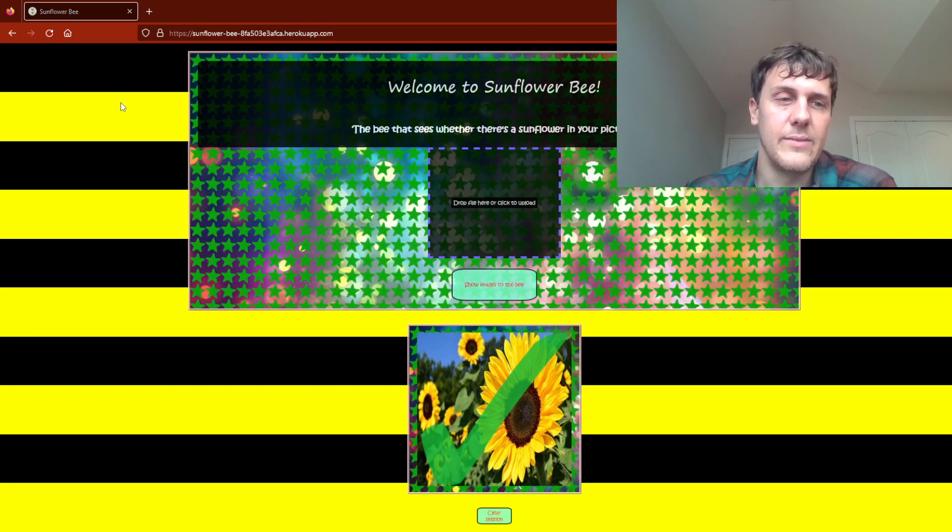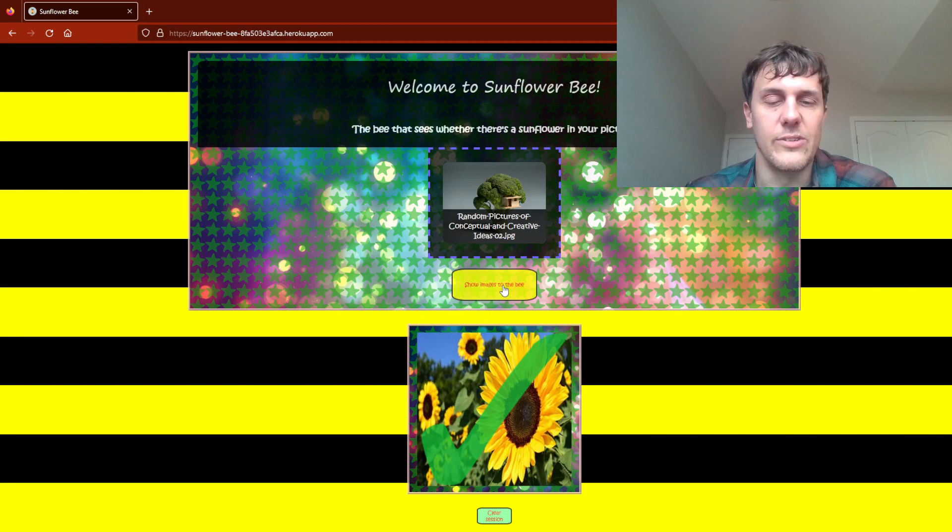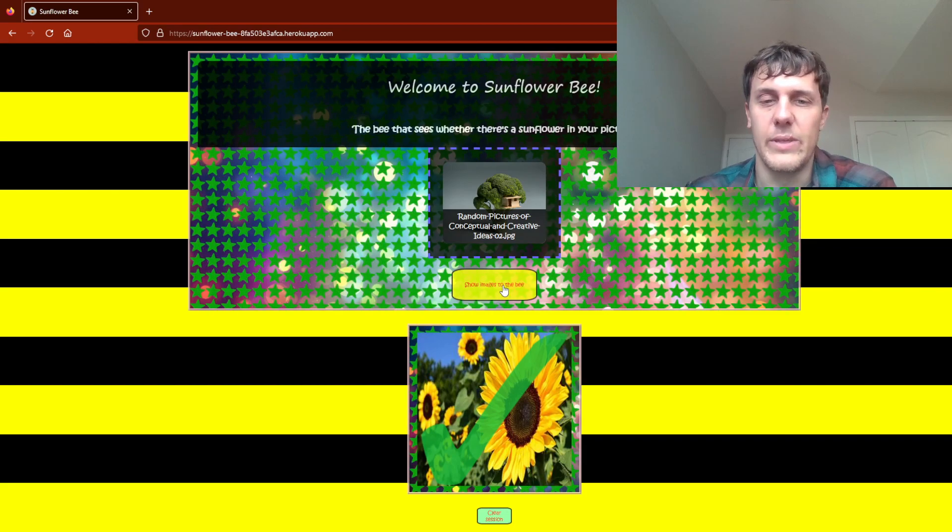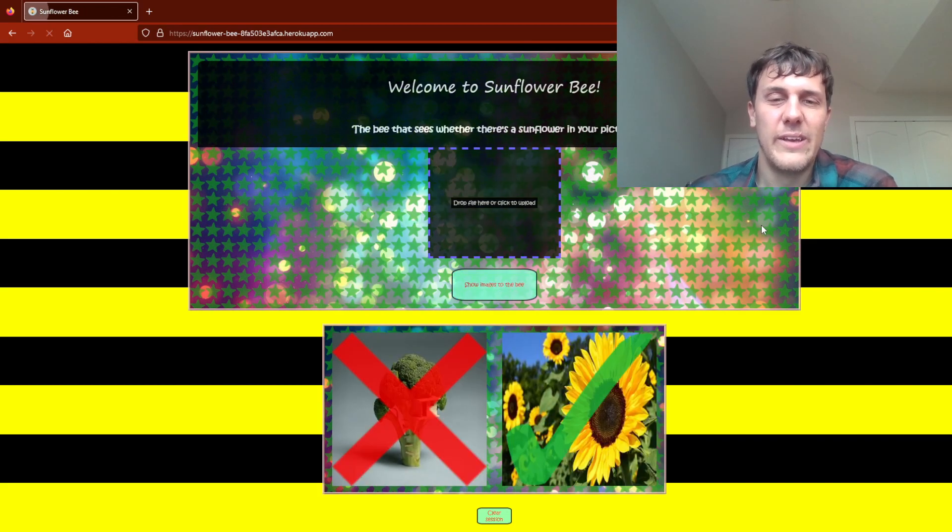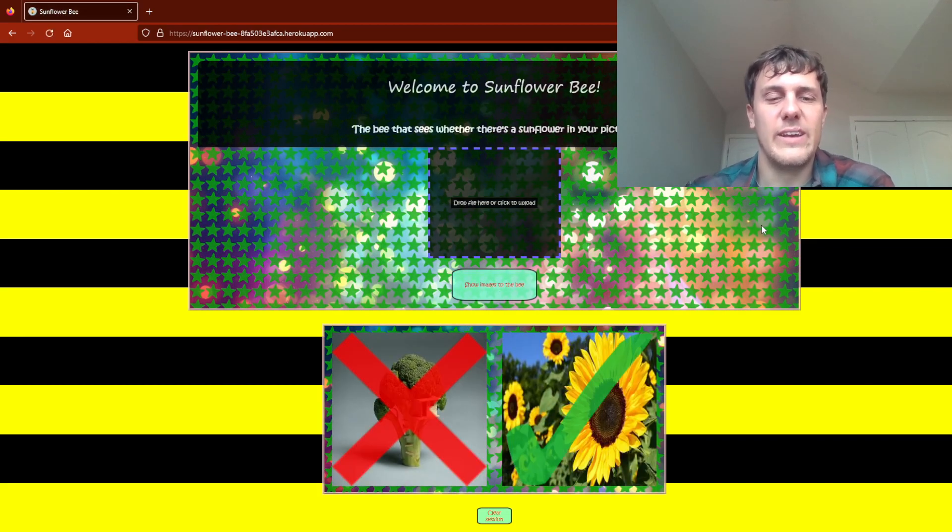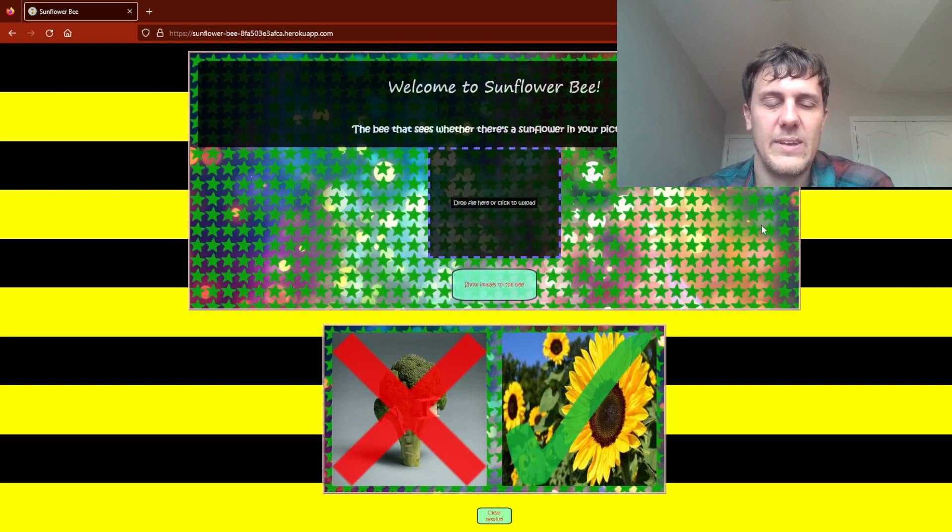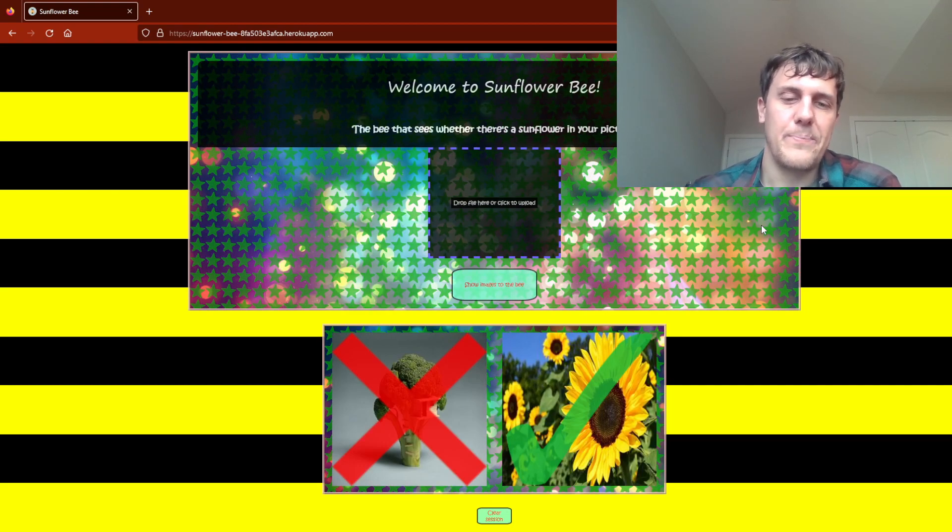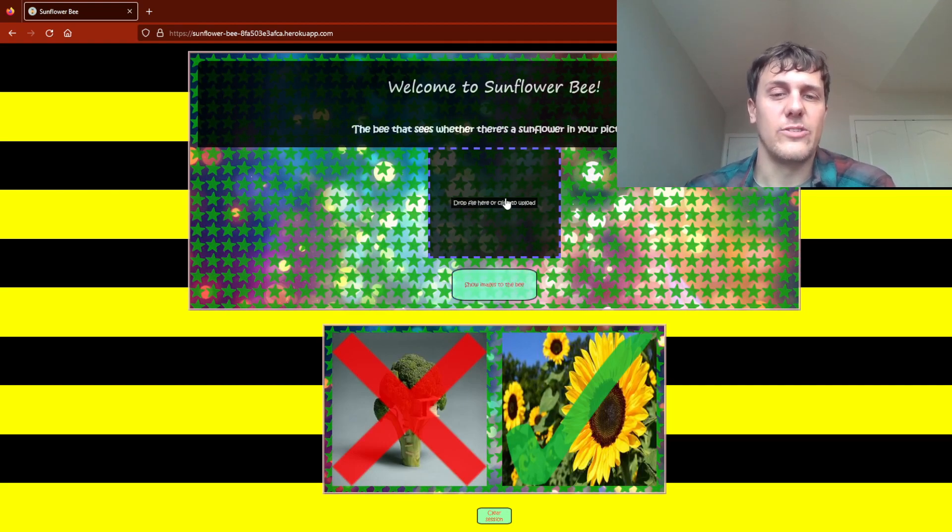Let's give it an image of some random picture. This is something I just downloaded off of Google. It's broccoli with a treehouse inside of it. It got that one correct too.